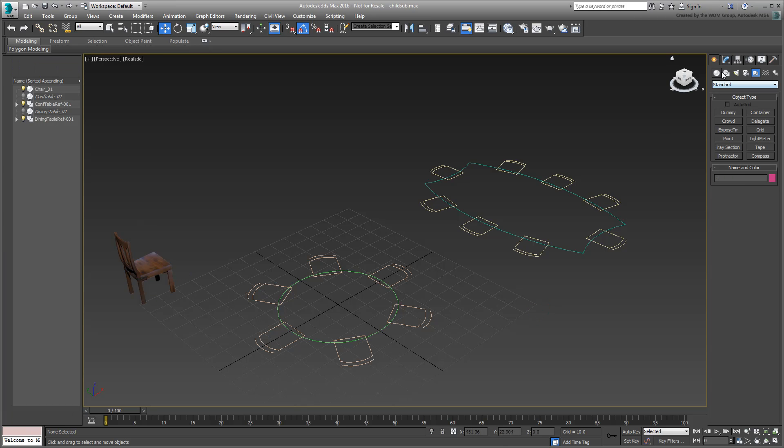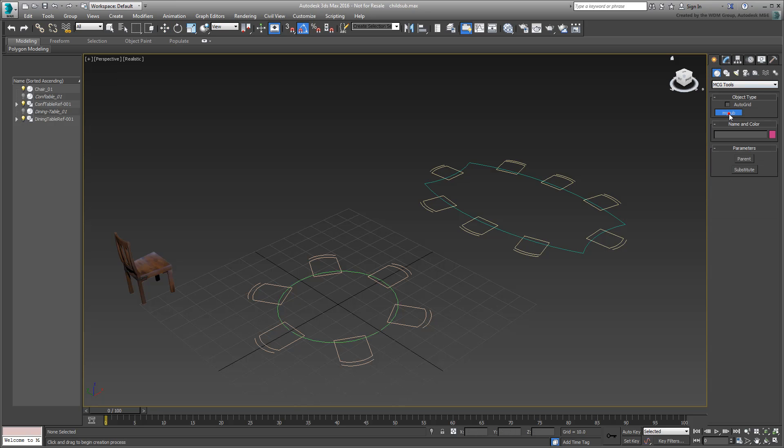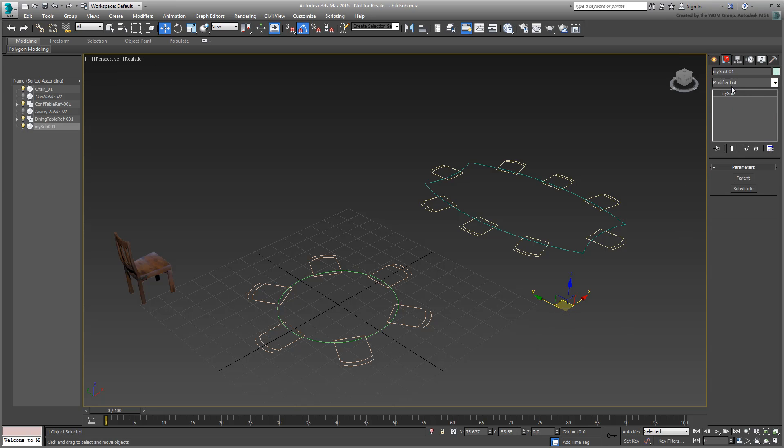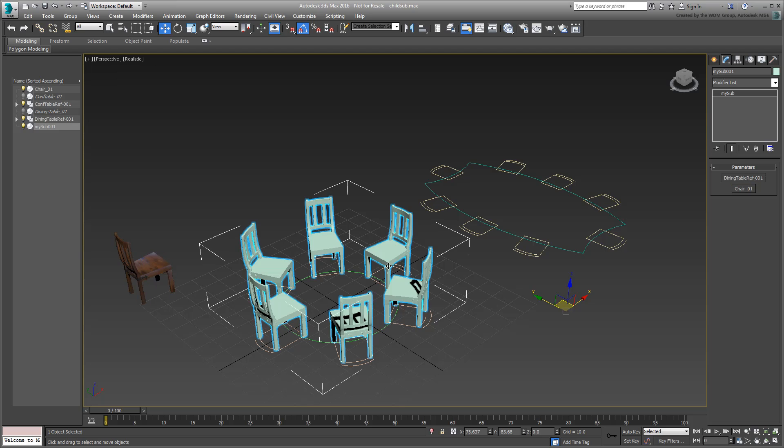Try the tool out, starting with the round table. Select the circle as a parent, and the 3D chair as a substitute. Apart from the absence of the material, the results seem conclusive.